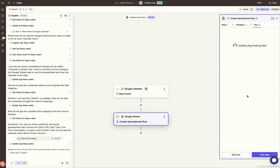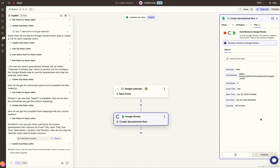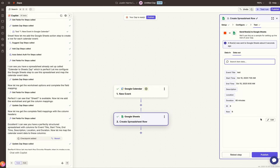Hit Continue and test the step to make sure everything works and that it sends rows to the Google Sheet. A row was sent to Google Sheets. Now hit Publish, and your Zap is ready. That is how you create this integration between Google Calendar and Google Sheets.